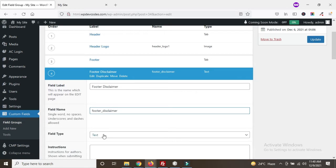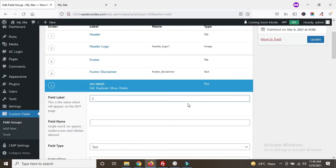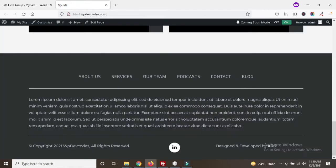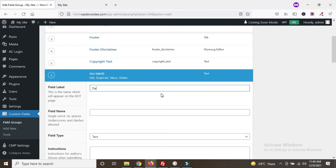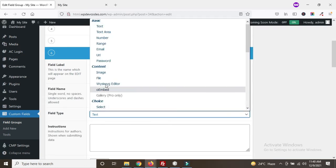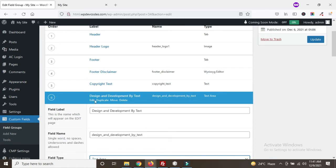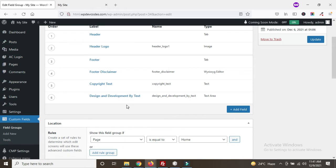We can add a footer disclaimer field using the WYSIWYG editor, then add a copyright text field, and then add a 'design and development by' text field. The footer disclaimer, copyright text, and design and development by text fields have now been added.